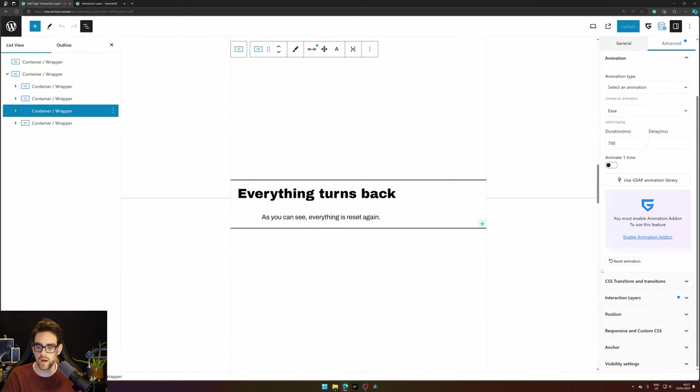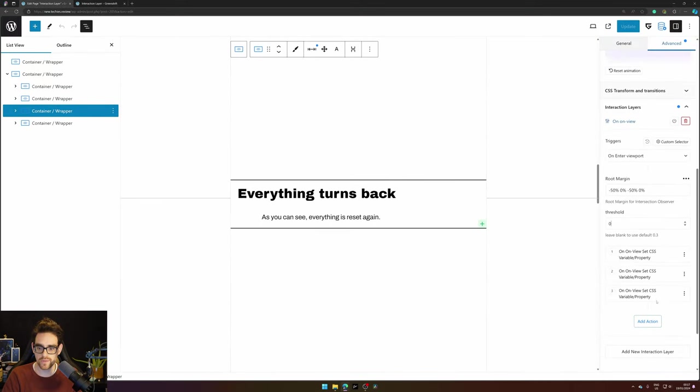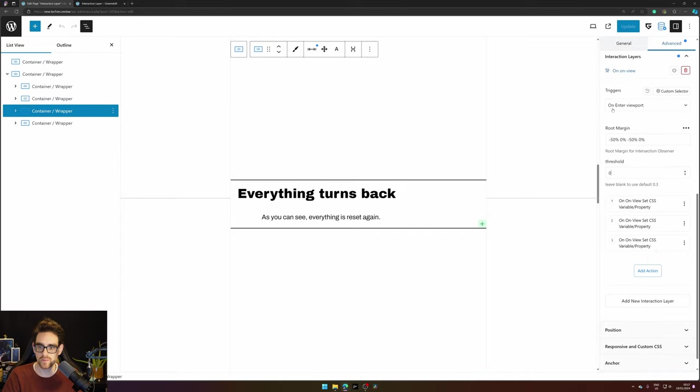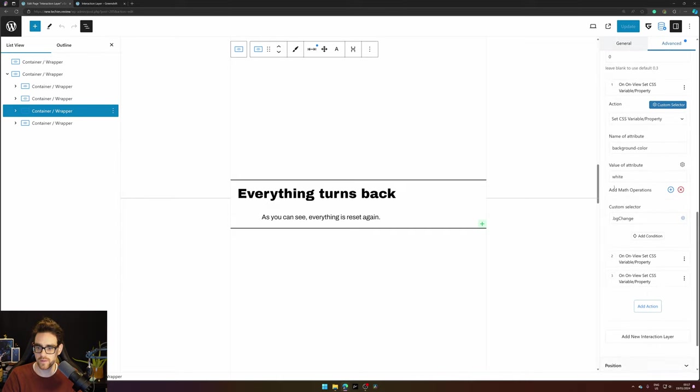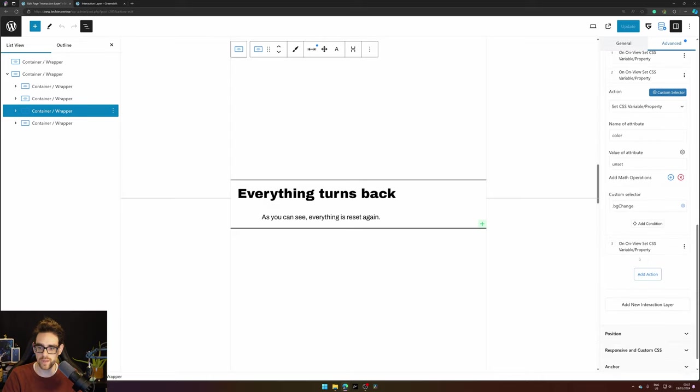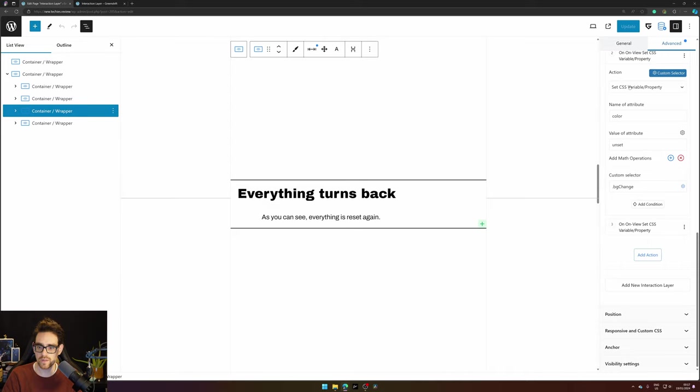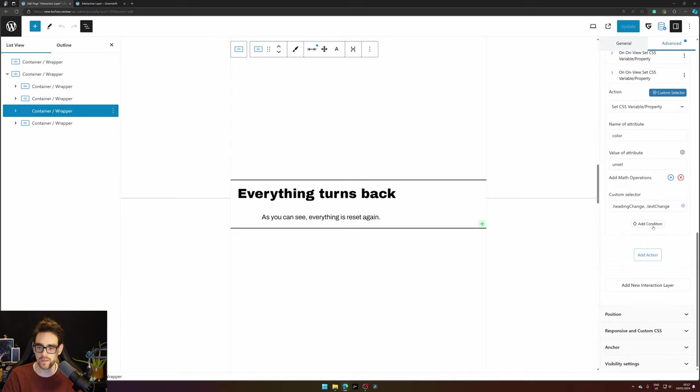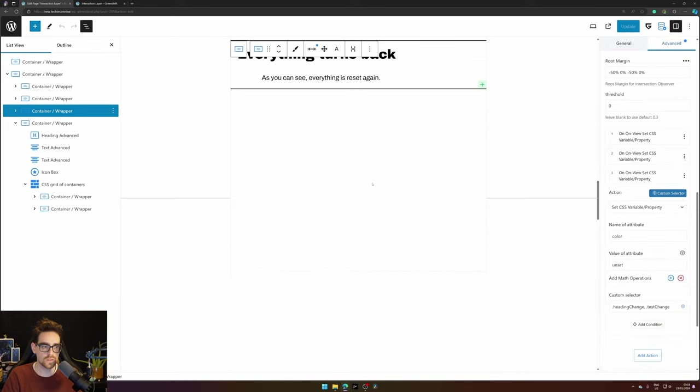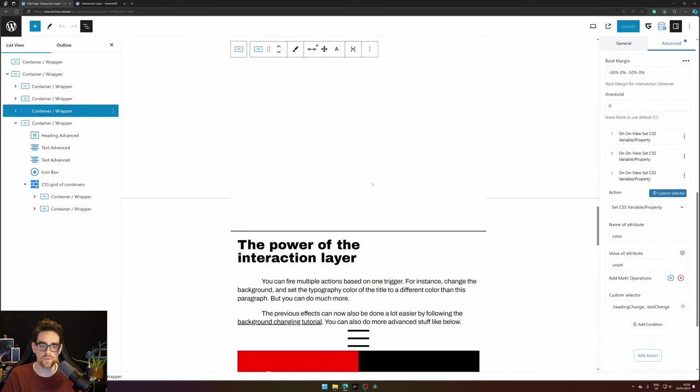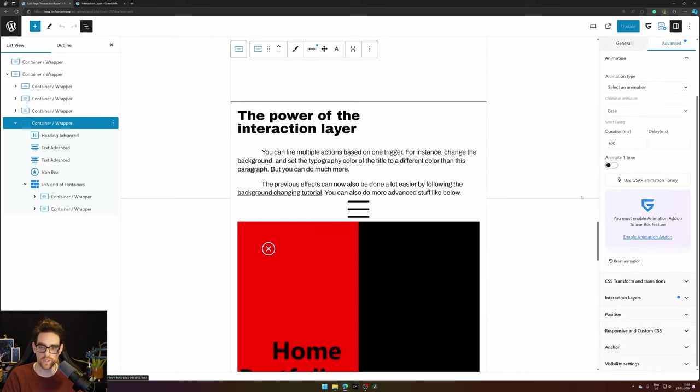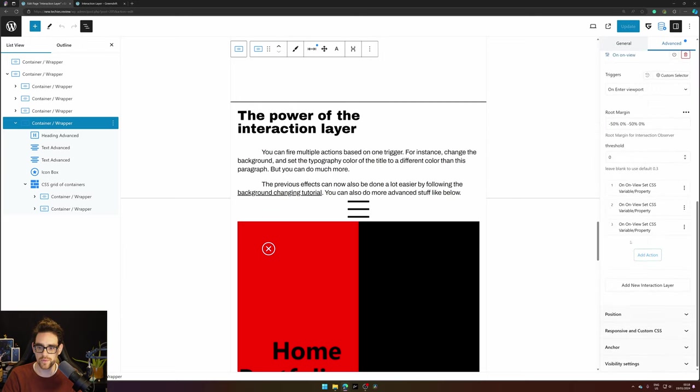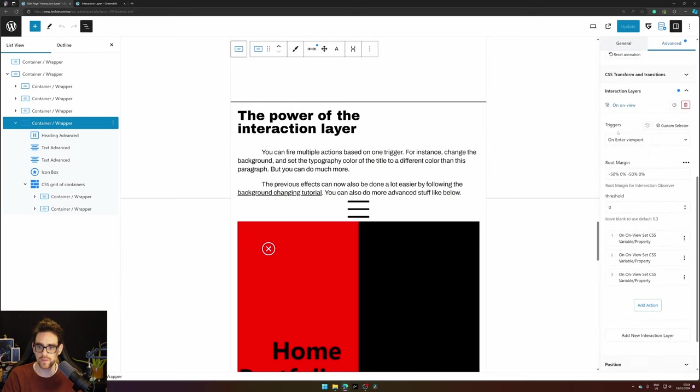On the third section the interaction layer will on enter viewport change back to white again on the 'bg change' class, unset the color and unset the color for 'heading change' and 'text change'. So then we go to the third section and the third section has also an interaction layer.